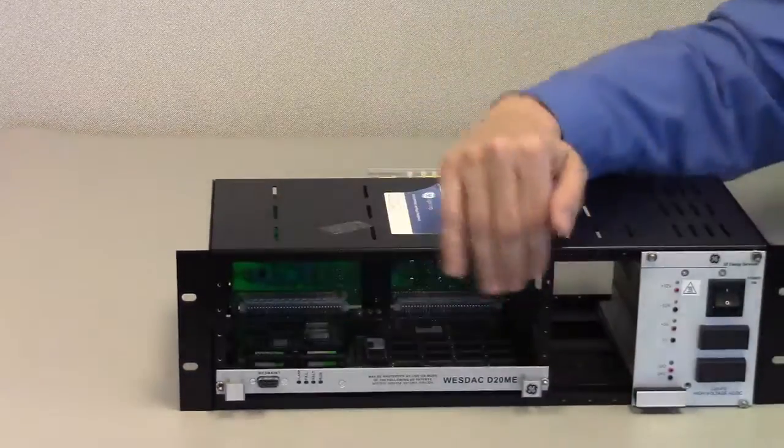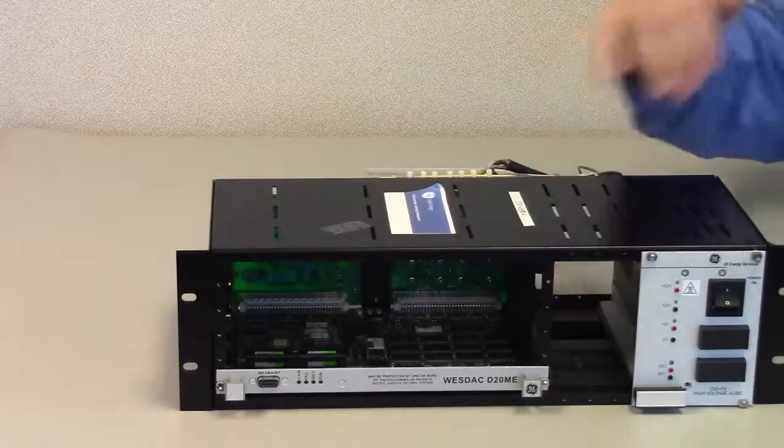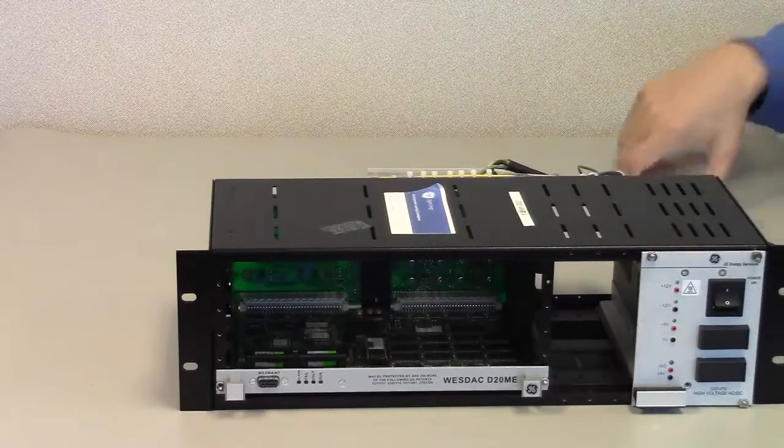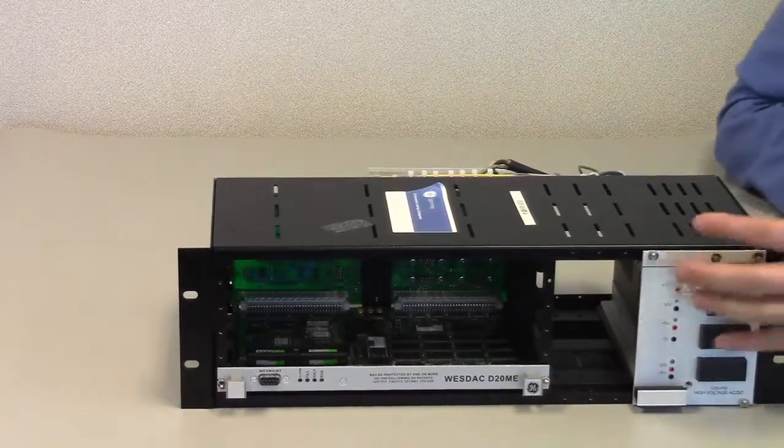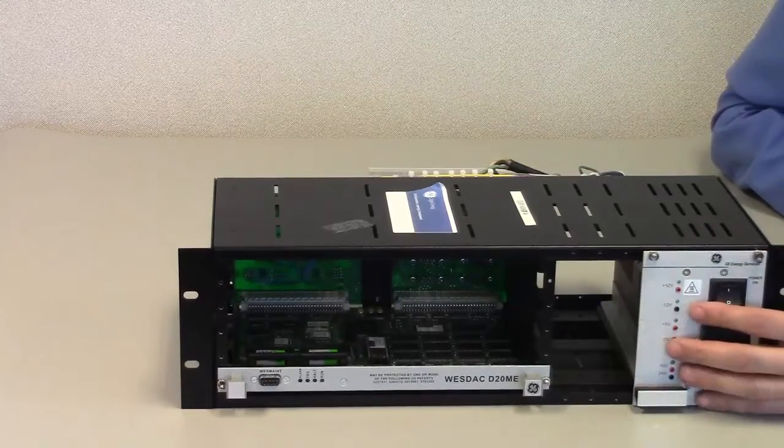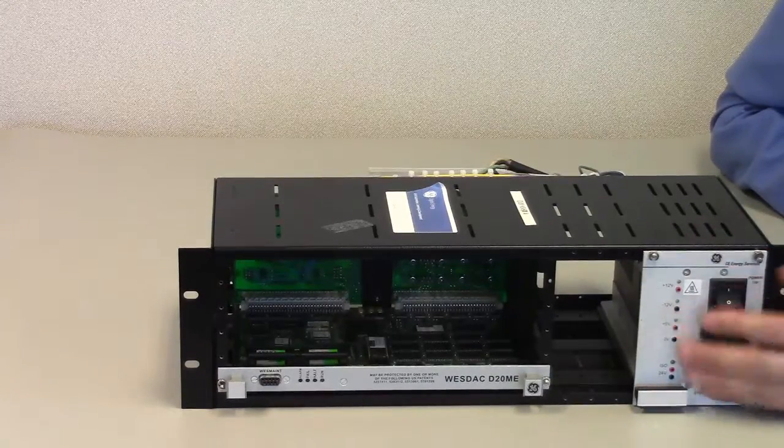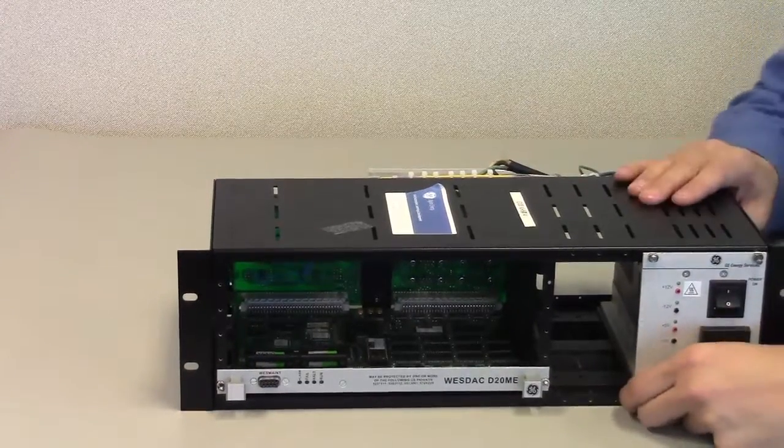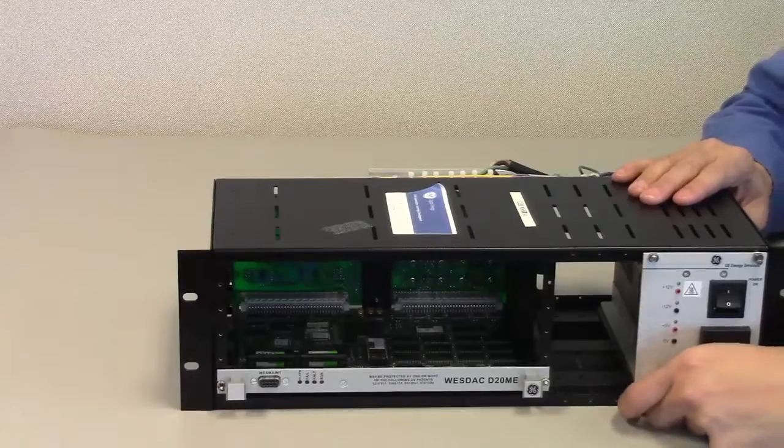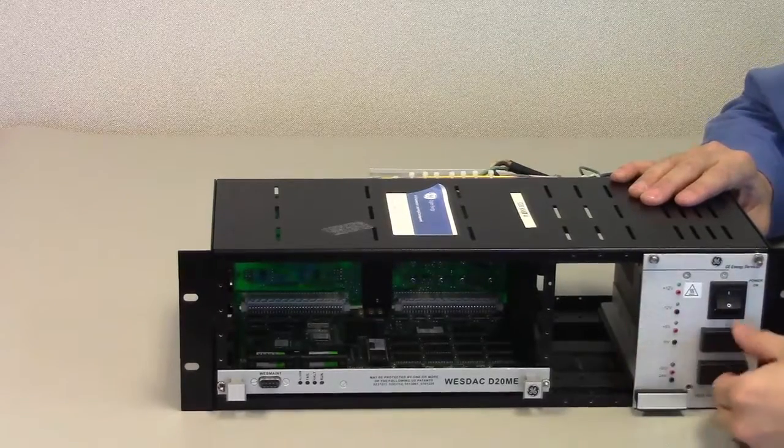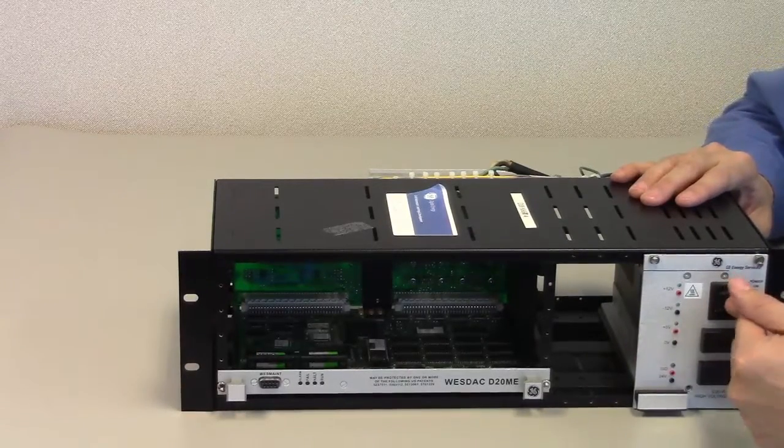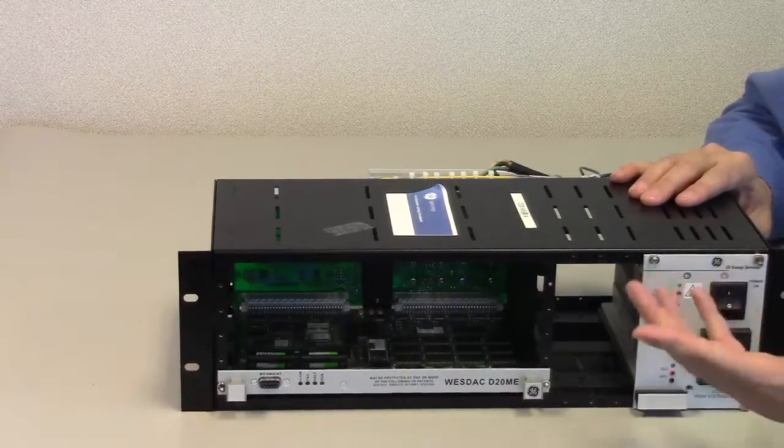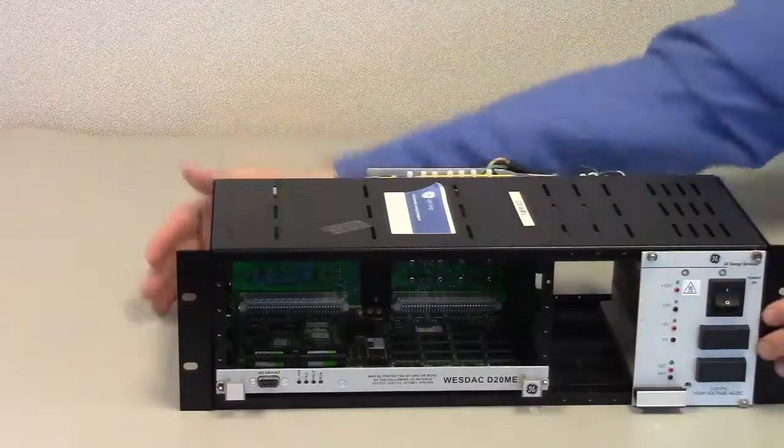There will be a power supply. This power supply is removable, has fuses, and has a switch to turn on and turn off the D20.